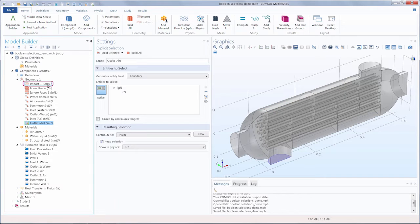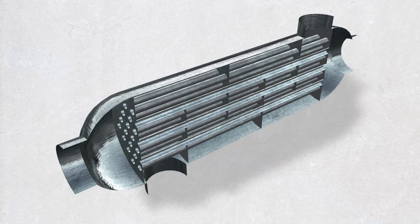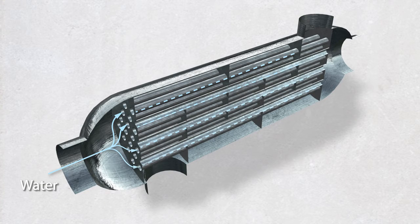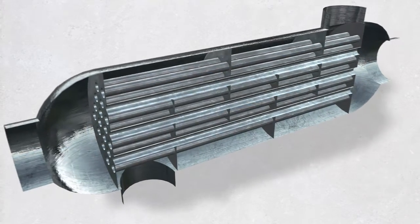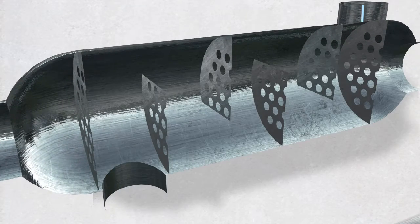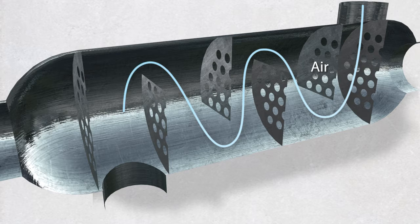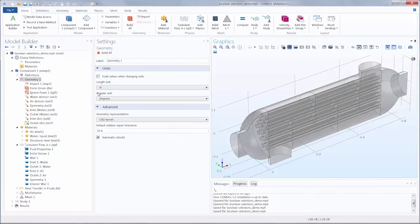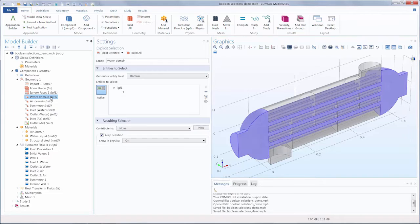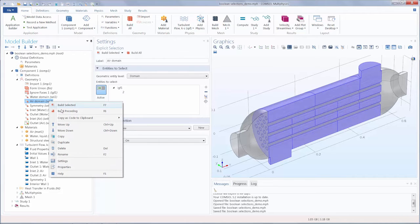So if we were to change the imported file, our Boolean selections would still be maintained. We have two domains here: one is the water domain in which water flows through the tubes, and we have the shell of the heat exchanger which air flows through. After creating one explicit selection for the water domain, we could have used a complement selection to create the other. So let's delete the current air domain node.